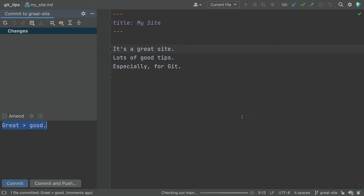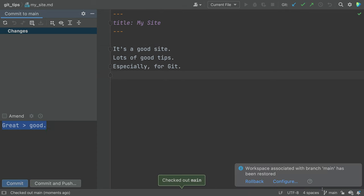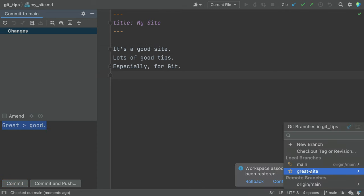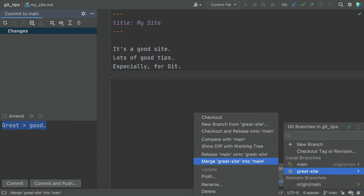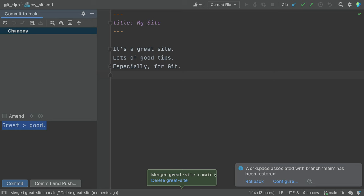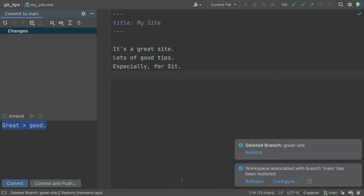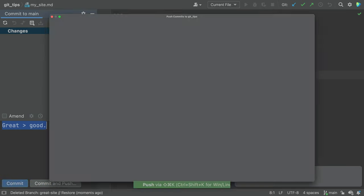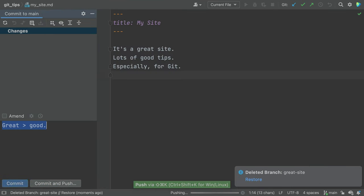Then go back to your main branch and wrap up with a local merge. Then a push to share with your team. All good.